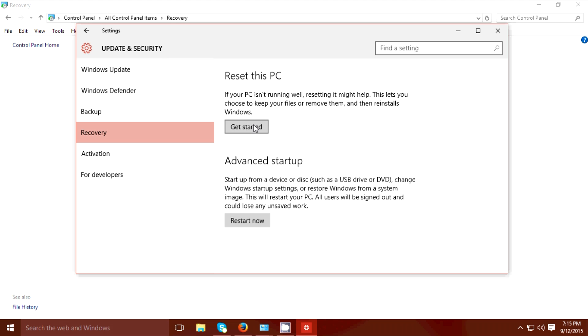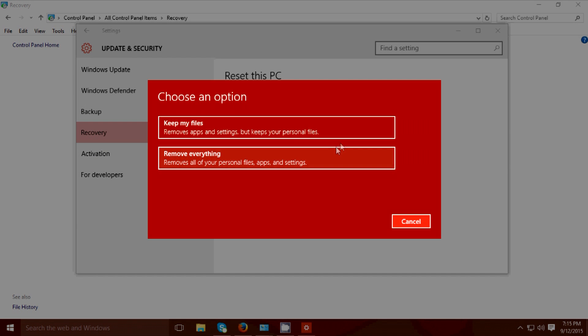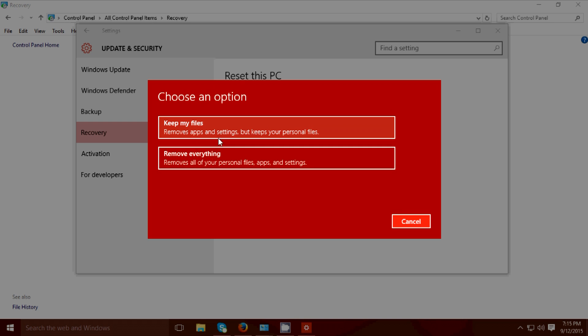Now I'm gonna click get started. There's two options here: keep my files or remove everything. So I'm gonna choose keep my files. It will remove apps and settings but will keep your personal files.